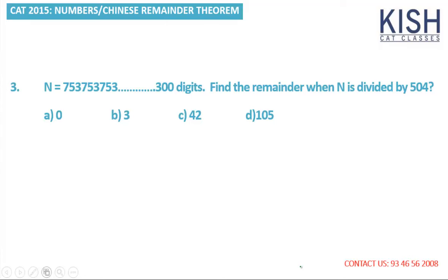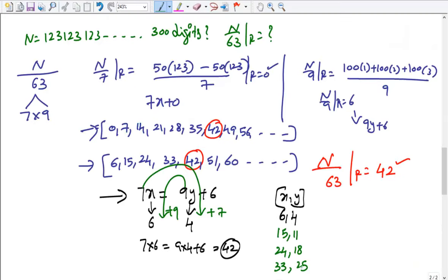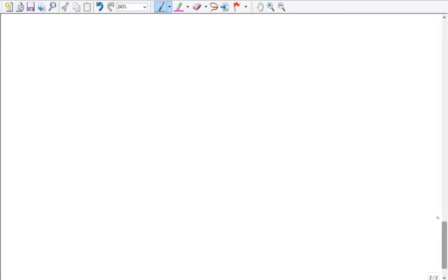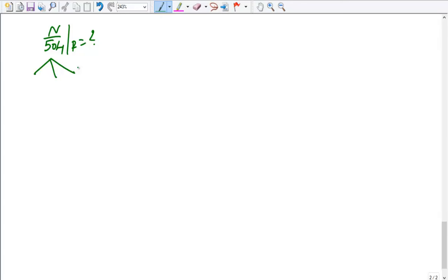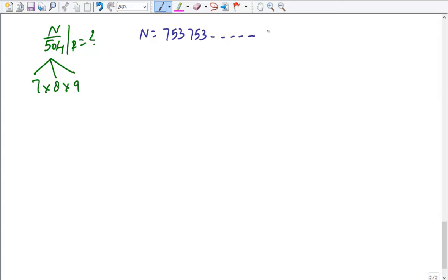Third example: n = 753753753...with 300 digits, divided by 504. We have no divisibility rule for 504, but 504 = 7×8×9. We need to find the remainder when n is divided by each: n÷7, n÷8, and n÷9.